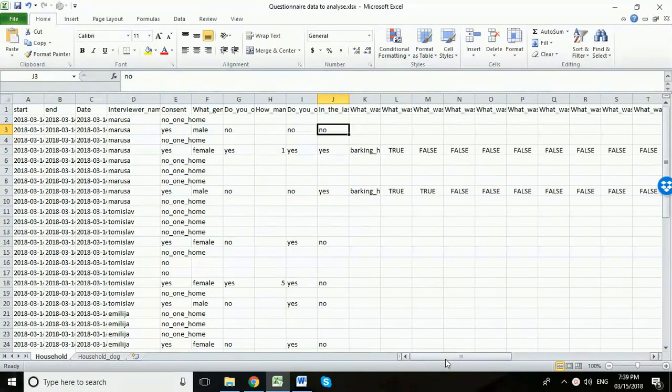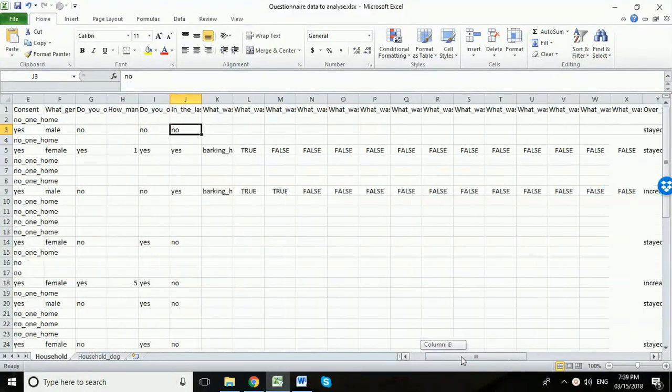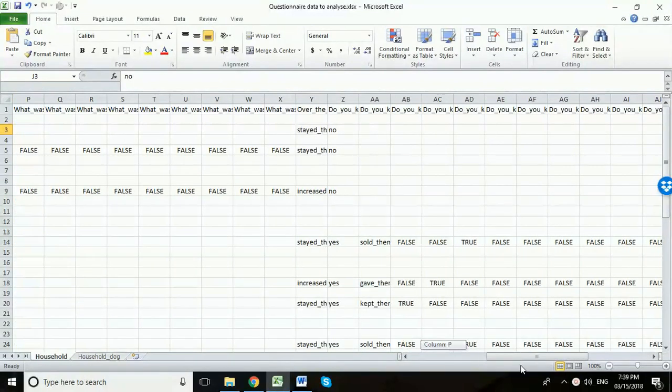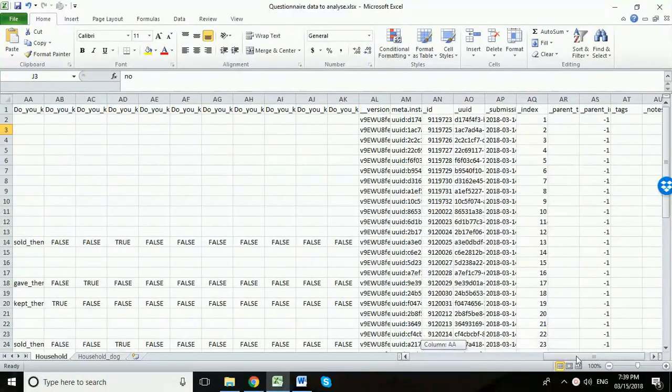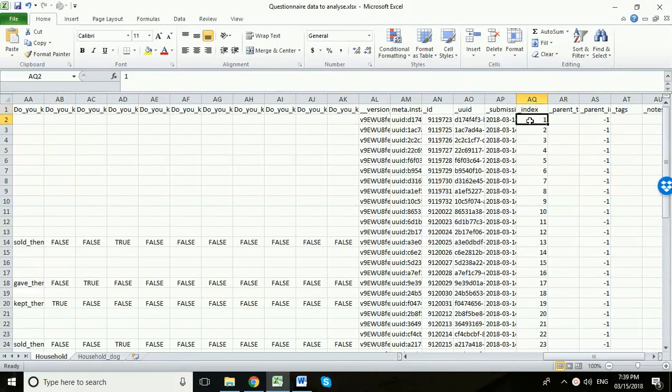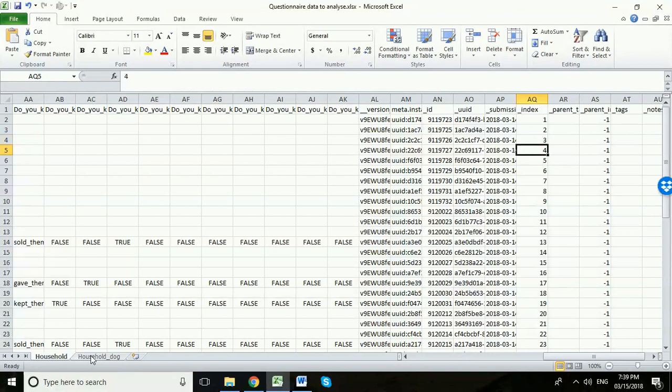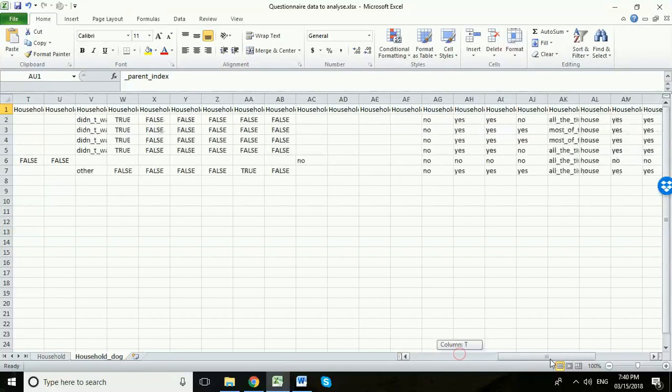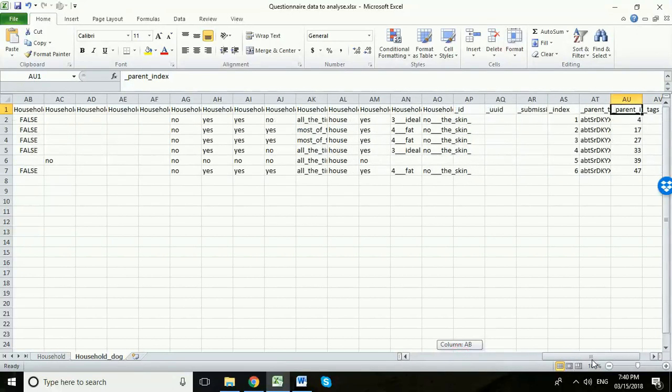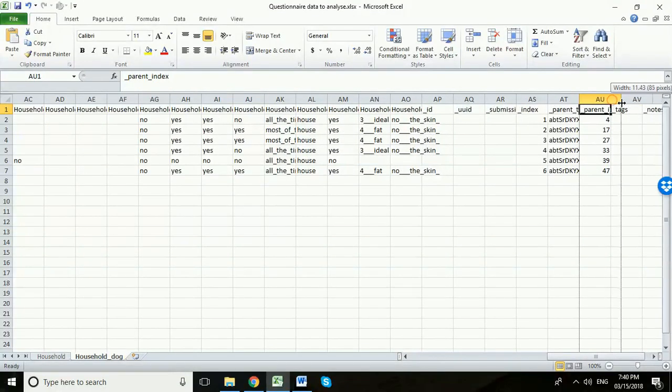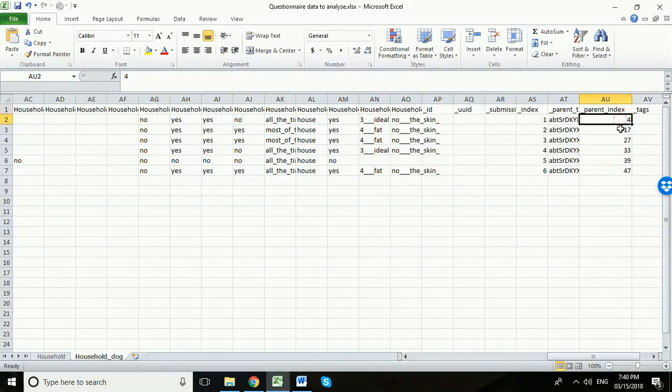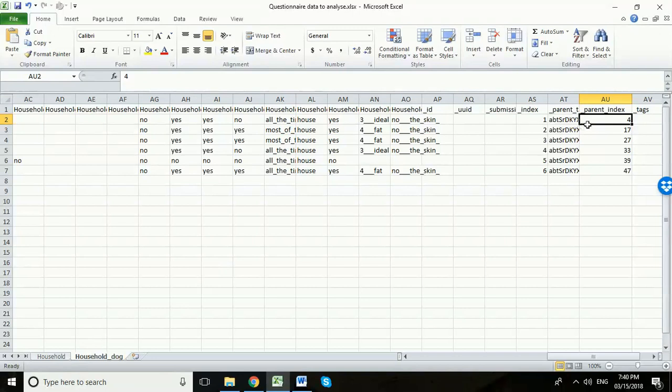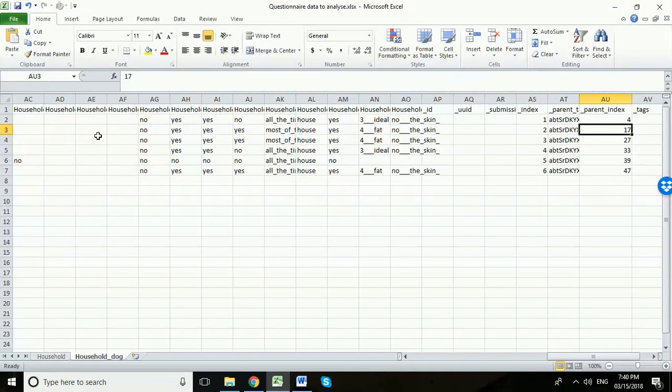Now I just want to show you something about these files before we open them up in Visual Dashboard. If we go right over, we're in the household worksheet here, we go right over to this side we can see this column called index and each household has a unique number. Now if we go into the household dog worksheet and we go over to the right hand side we can see this column which is the parent index and this number relates to the household number. So the first job we're going to do in Visual Dashboard is link this worksheet with this household information here.